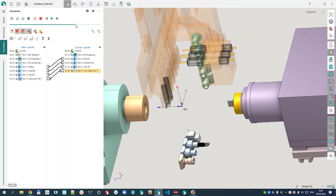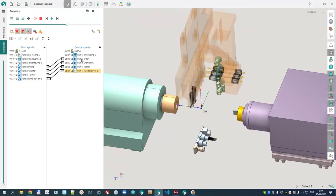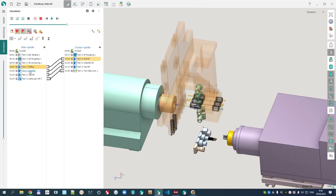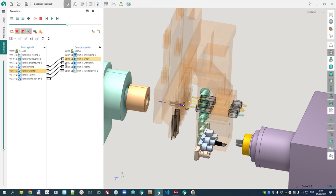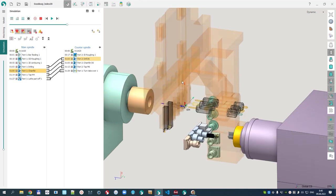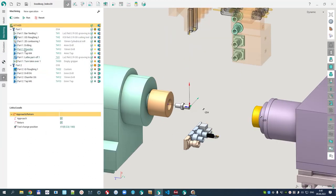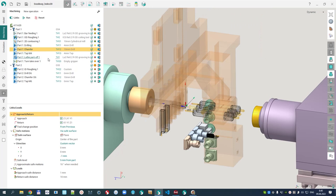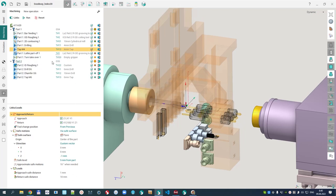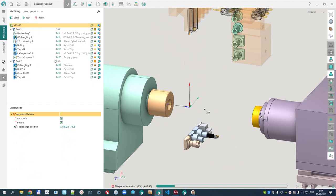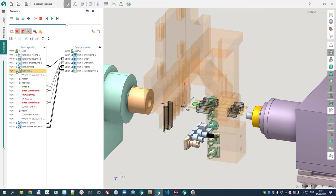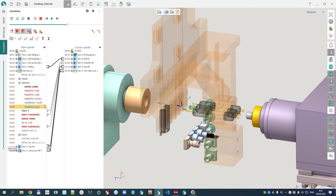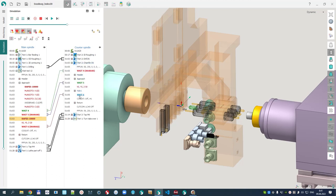A logical question arises: if I do not want to synchronize these operations, can I not synchronize them? No. If the machining is done in the counter spindle, the tools must be led in on the axis of the main spindle. Even if I delete an operation from the main spindle — for example, let's say I don't have a chamfer operation and delete it — after recalculation a special operation called 'Wait Tool Number 12' is created. This operation does nothing; it only leads in the tool and then waits until the whole counter spindle machining is done.